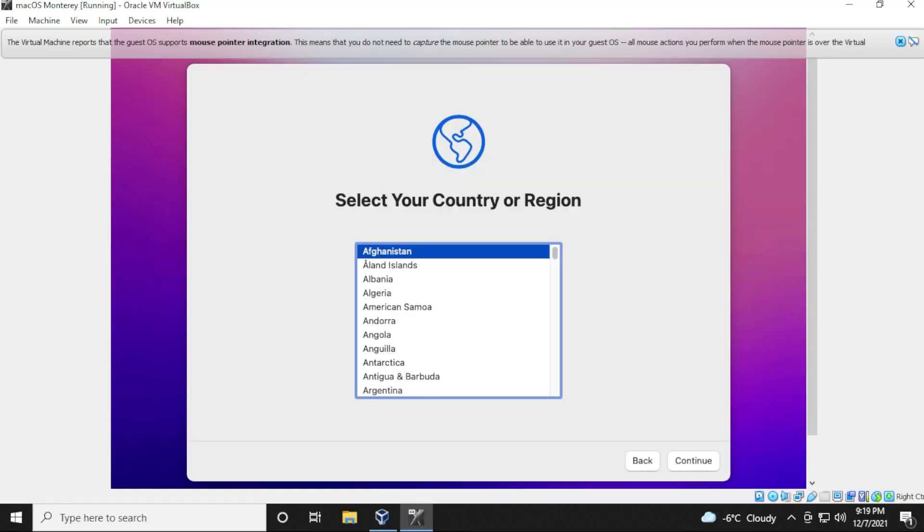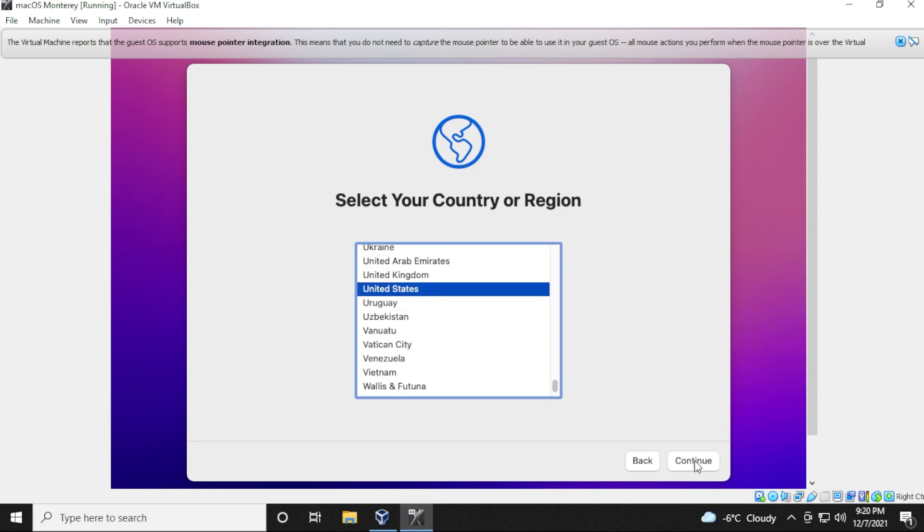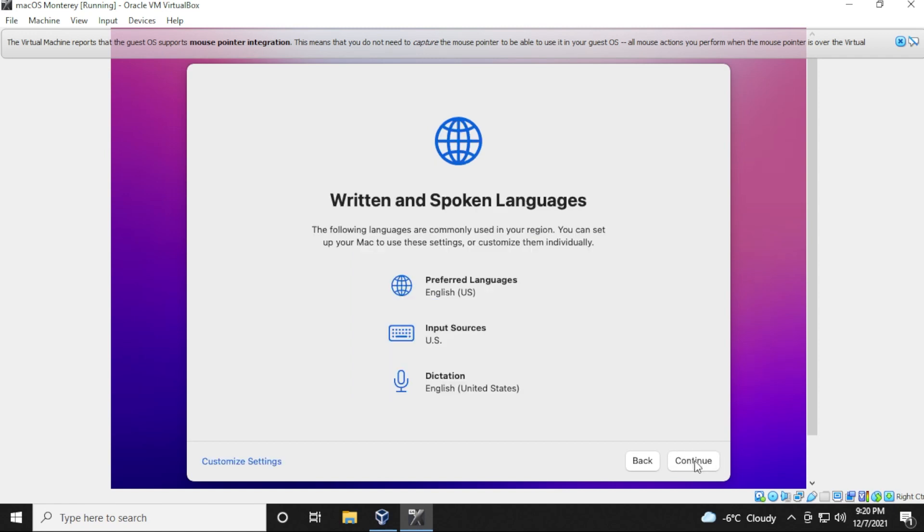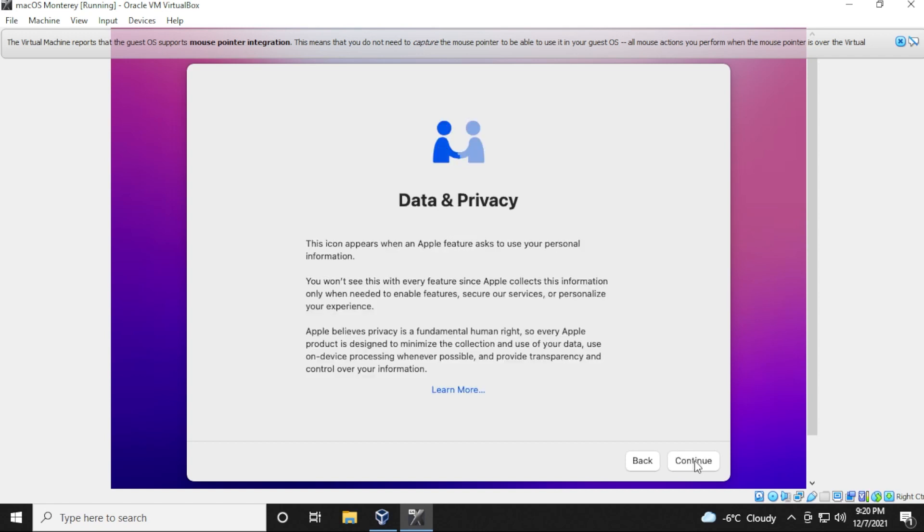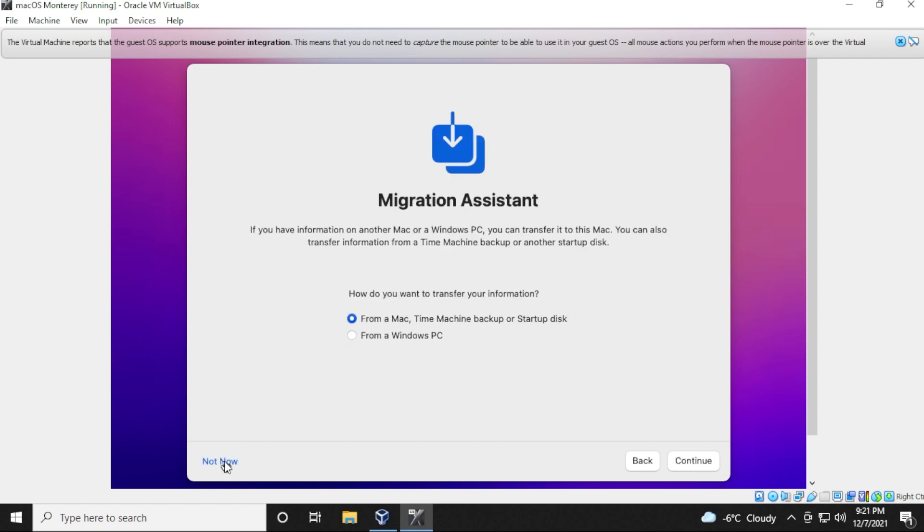So now we're going to be setting up some user details. The first thing that wants to do is collect your country or region. We're just going to use the United States as a default here. For written and spoken languages, we're going to leave it as default and click on continue. Accessibility, I'm just going to select not now. For data and privacy, we're clicking on continue. For migration assistant, we're just going to select not now.